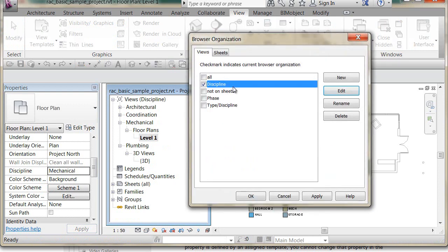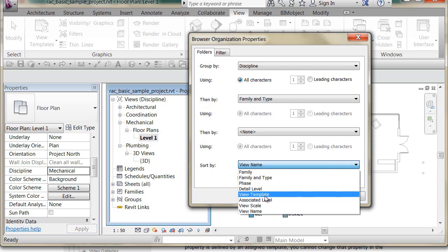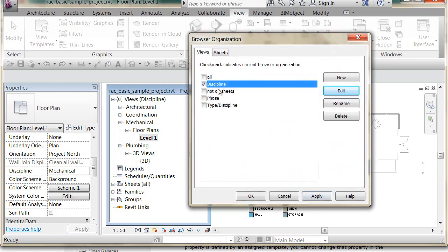If I go back into Browser Organization and hit Edit, I can see exactly how it's sorting: it groups first by discipline, then by family type, and then sorts within those groups by view name. So the grouping works top-down — group by, then group by, then group by — and at the lowest level it sorts by view name. You can change the sort field to detail level, associated level, or other view properties.